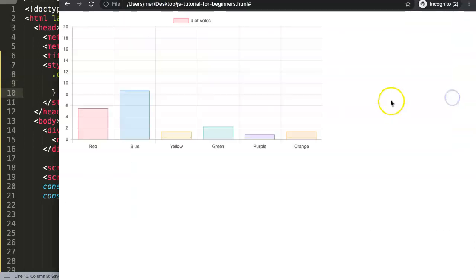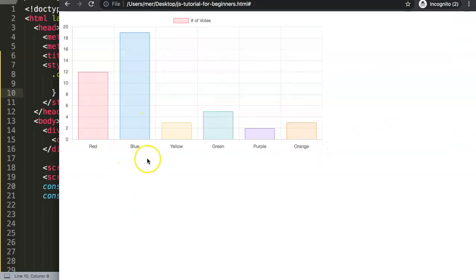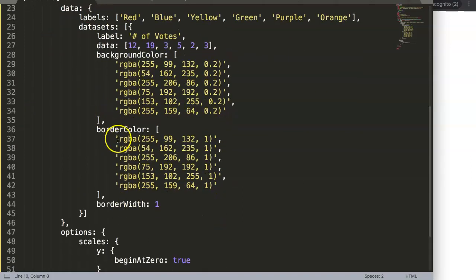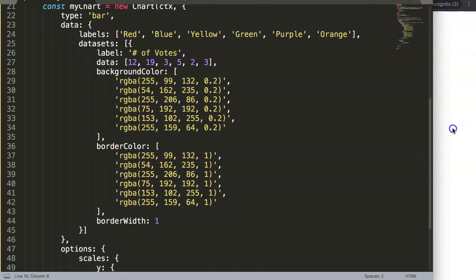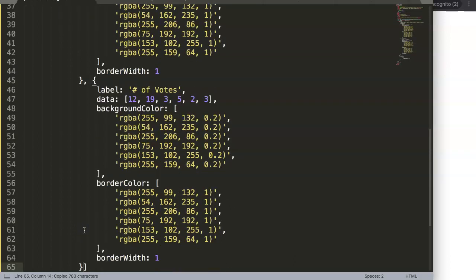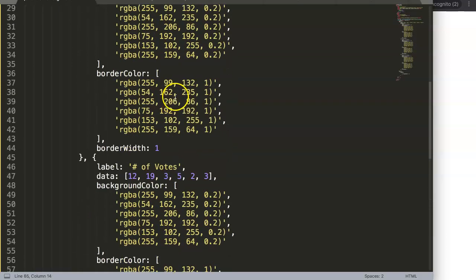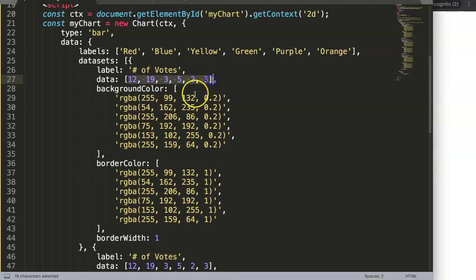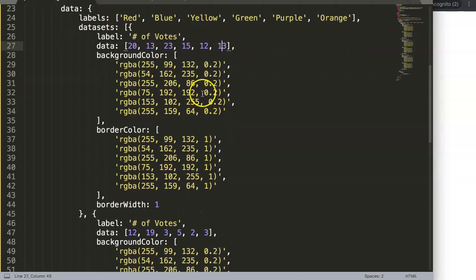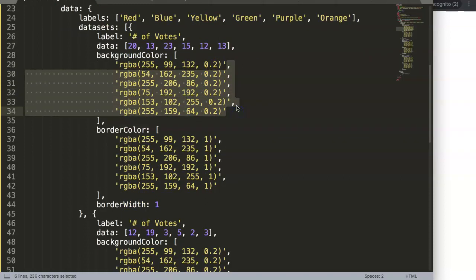Save and refresh — now the chart automatically adjusts itself. Next I want to create a few extra datasets. Right now we have one dataset with multiple colors, so I'm going to copy and paste it to create three datasets total, and give each one a single color. I'll also assign different data points so we can tell them apart — for example: 13, 23, 15, 12, and 3.